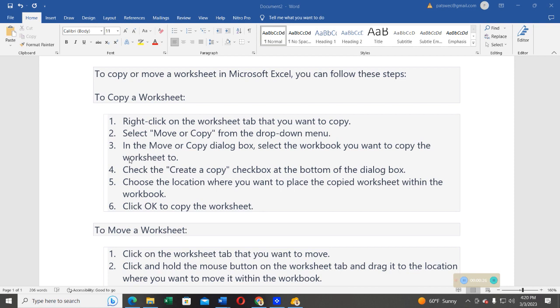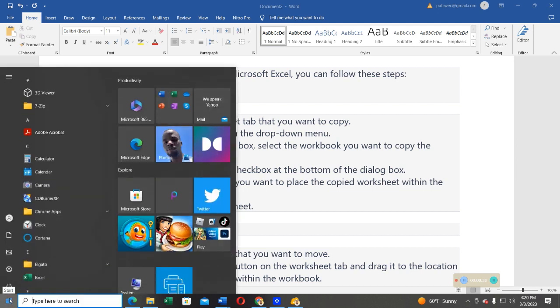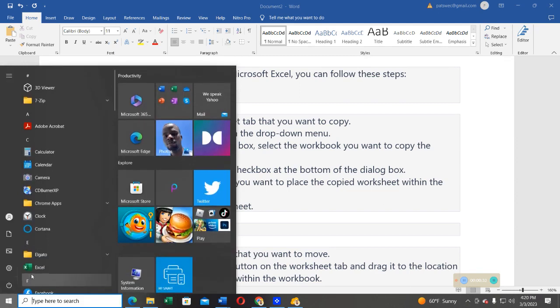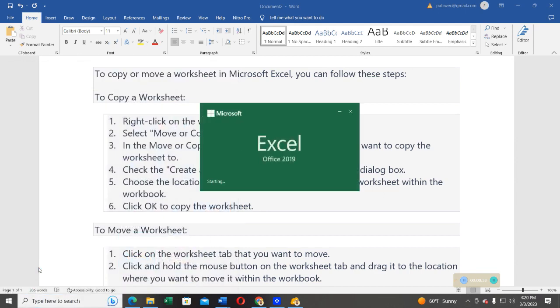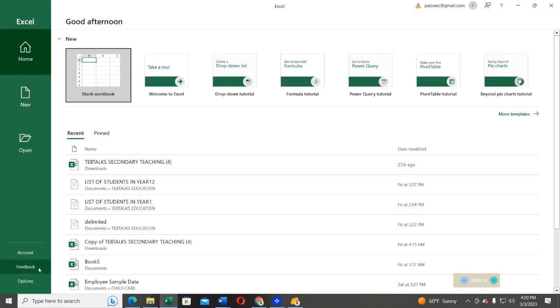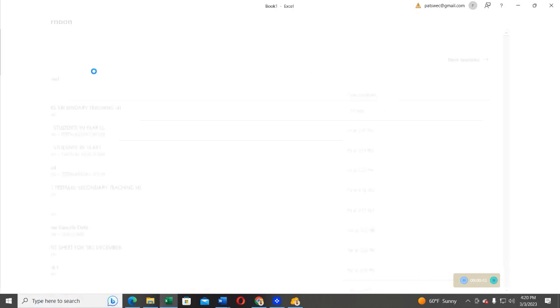To start with, I'll go to Windows Start option, then I click Start, then I will look for Microsoft Excel. Go ahead and open it. After opening Microsoft Excel, open a blank workbook.